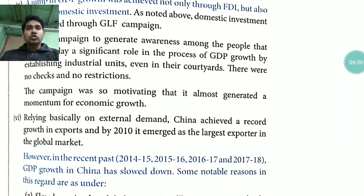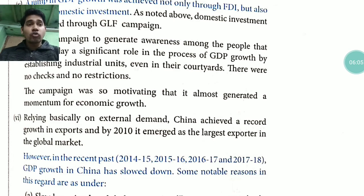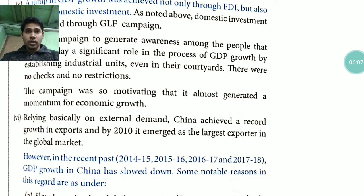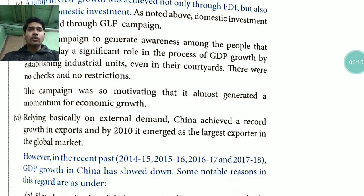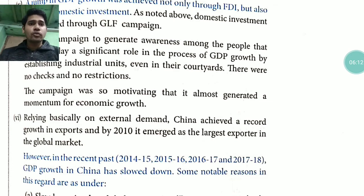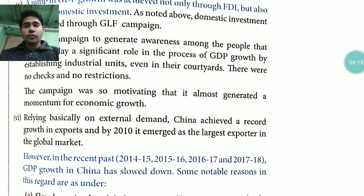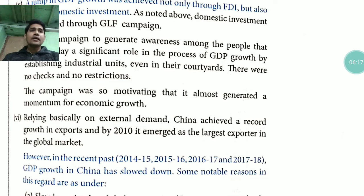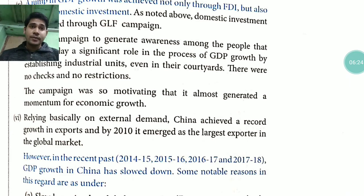Due to this open policy, the industries that were set up led to very high economic growth. Relying basically on external demand, China achieved record growth in exports by 2010, and it emerged as the largest exporter in the global market.